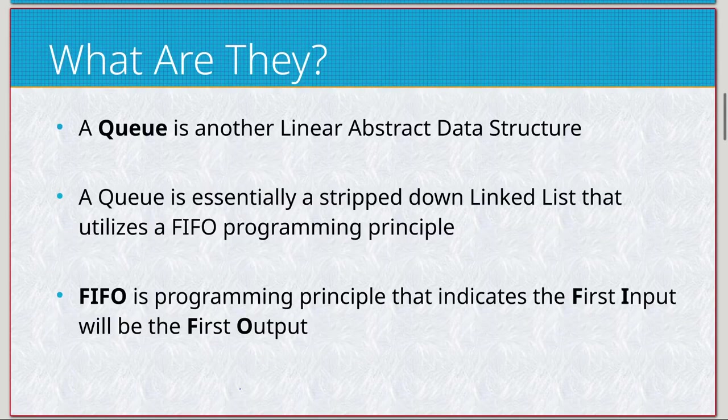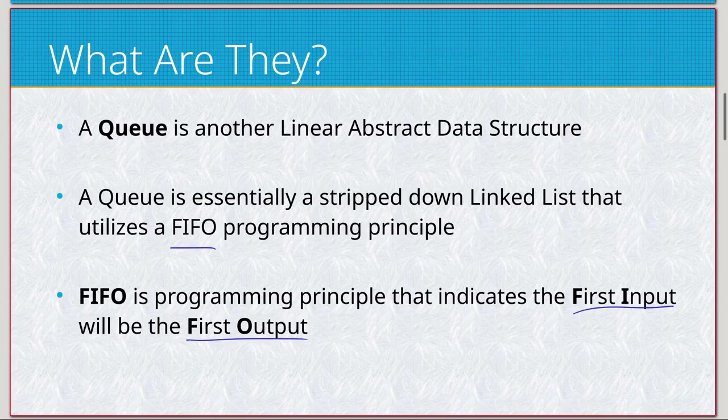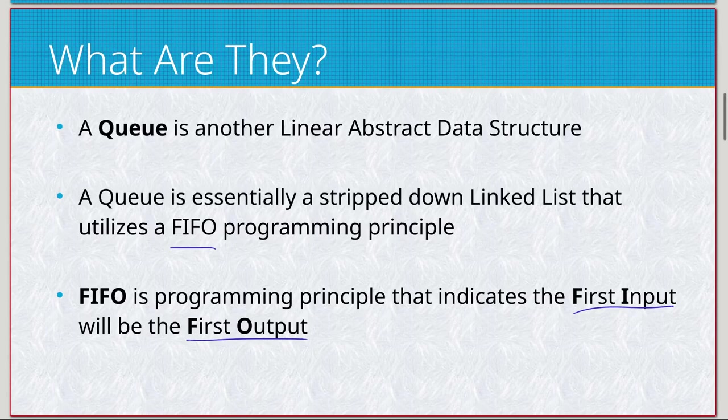This is just another linear abstract data structure, but we're using FIFO this time, so it means that our first input should be our first output. And this is far more similar to a linked list, specifically a singly linked list.